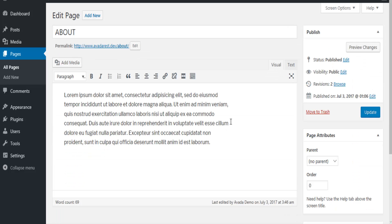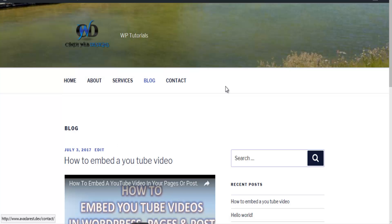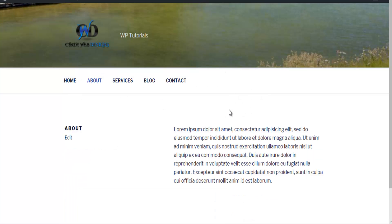Let me show you what my about page looks like before we hide the title. So this is my website. This is my about page. See the title here. This is what we're going to hide.